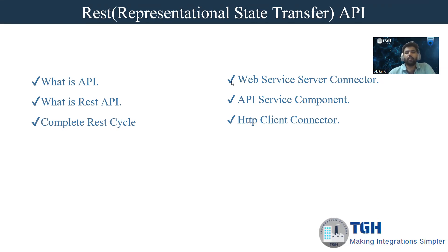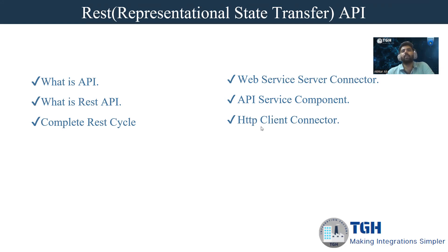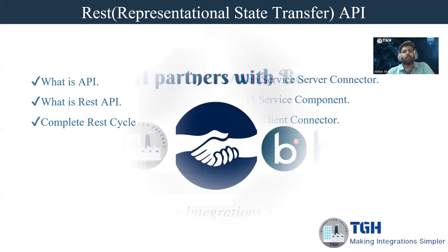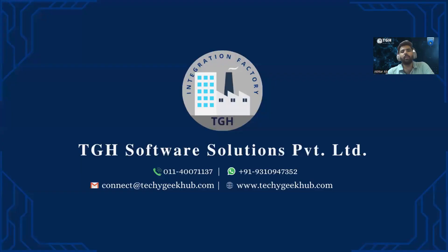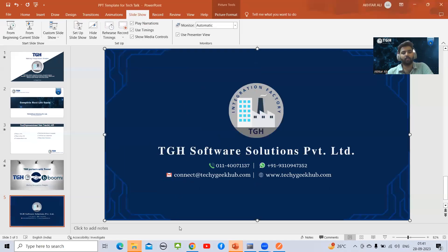Here you can see I have written some names for connector and component which we are going to use in Boomi for exposing and consuming API. Let's quickly move to Boomi and start our use case.